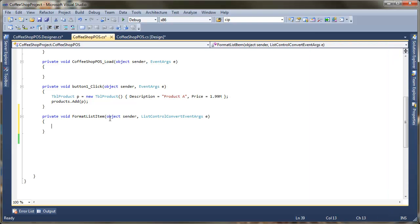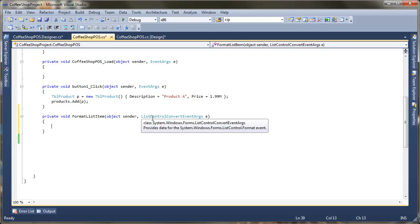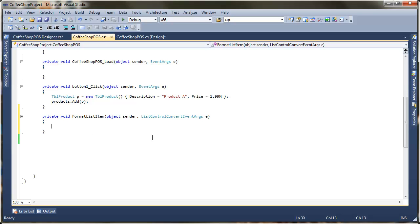And we can see that we have this new event handler here called format list item. You can see the two parameters. There's the object, which is the sender. And this represents the actual control. So in this example, it would be the list box. But all events tell you which control has sent it. And also we've got this thing called list control convert event args. And this is what we're going to be using. And we'll take a look at that in a moment.